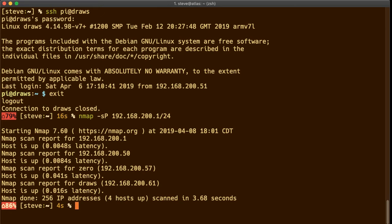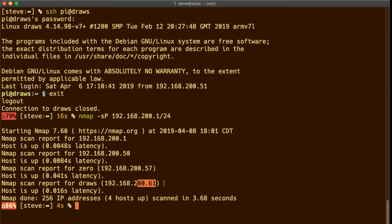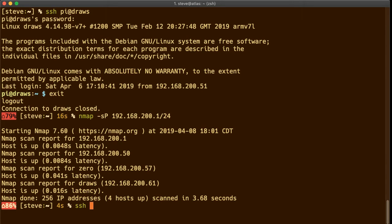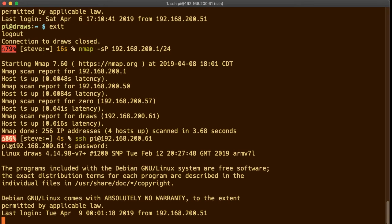And this reports back all the machines on my network and gives host names for what they are. So I've got a Raspberry Pi Zero acting as a security camera on 257 and I've got draws on 261 and nothing else of any real interest. But now I know that the IP address is 261 so I can ssh pi at 192.168.200.61 and nwcompass and we're in.